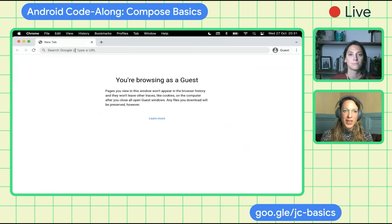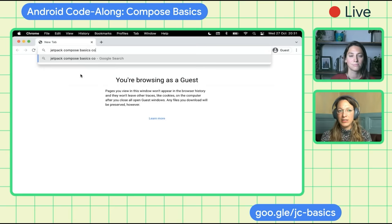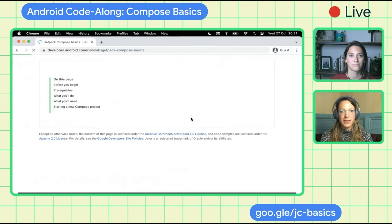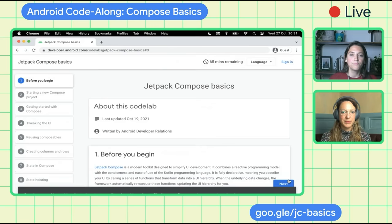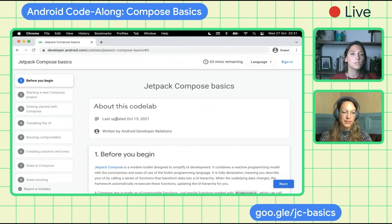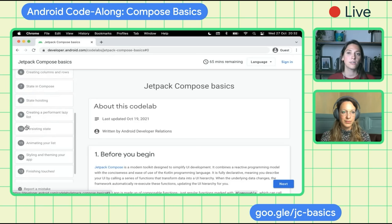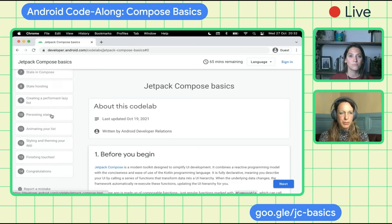During the session, I will be sharing my screen to make sure that you can code along. We will open up a browser and search for the Jetpack Compose Basics Code Lab — that's the code lab we'll be following today. During this session, we'll start by creating a new Compose project, see what the Android Studio template generates, then tweak the UI. We'll learn how to reuse Composables, add columns and rows, dive into state and state hoisting, create a performant lazy list, persist state, animate our list, and theme our app.